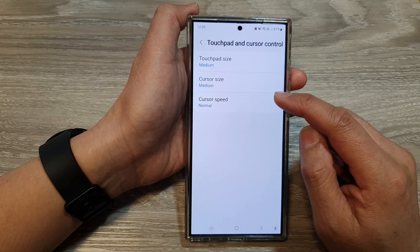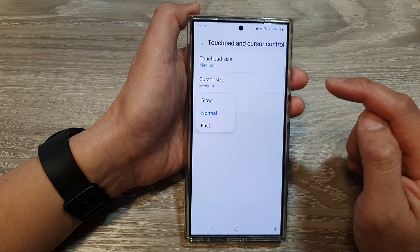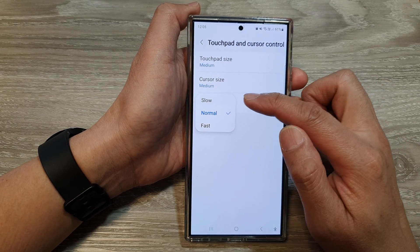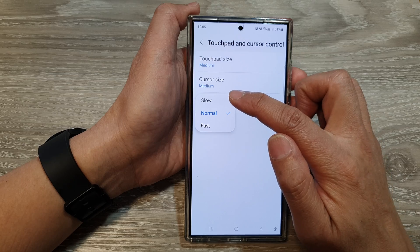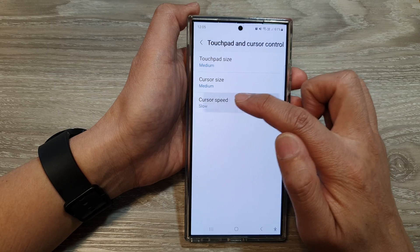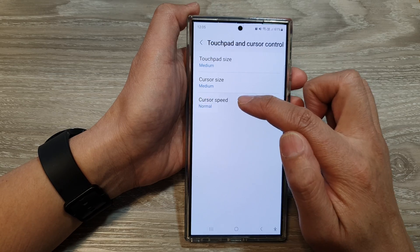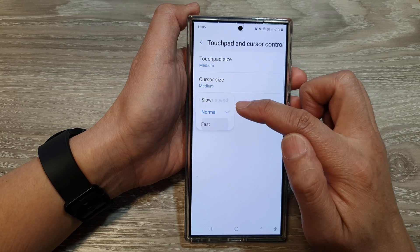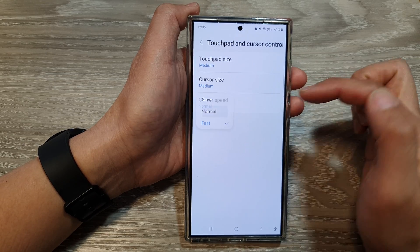Now in here, tap on cursor speed. From the pop-up, you can choose between slow, fast or normal. So select one of the options.